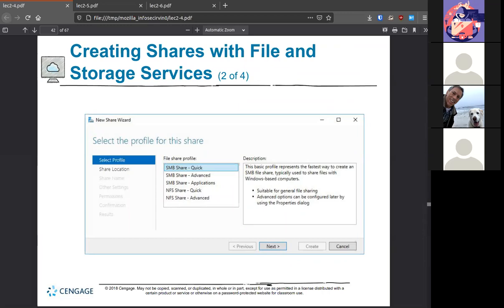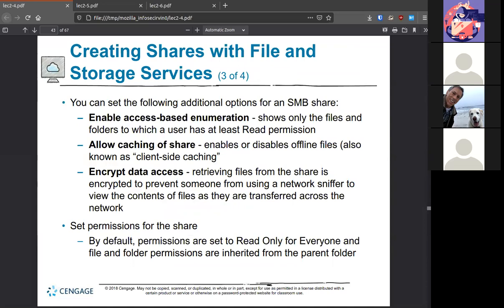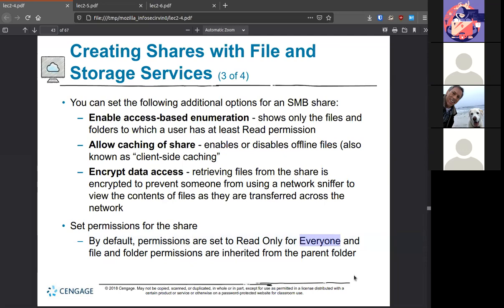There are additional options in server that you don't see in Windows 10, like enumeration, caching of share, and encrypting data access — which of course should be on, especially for handling sensitive data. The default is read-only for everyone, meaning anyone can read without being authenticated — no username or password is required to see the contents. This default should be changed when you set up permissions, because otherwise malicious people or software like a worm or virus will be able to read that data.